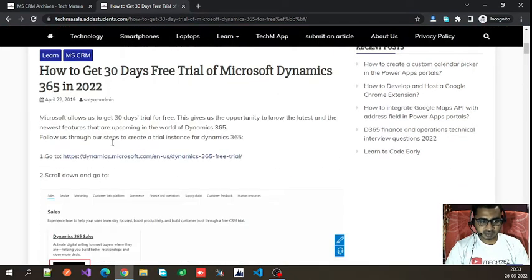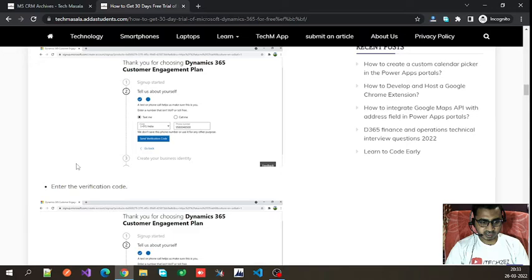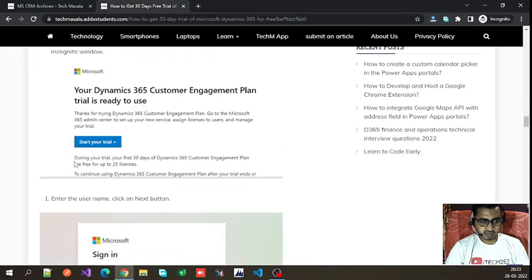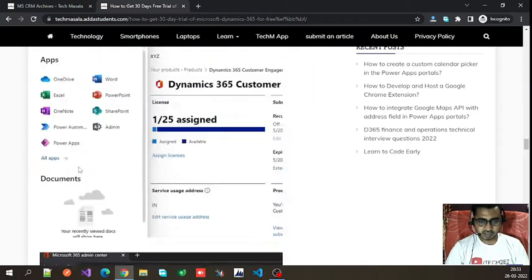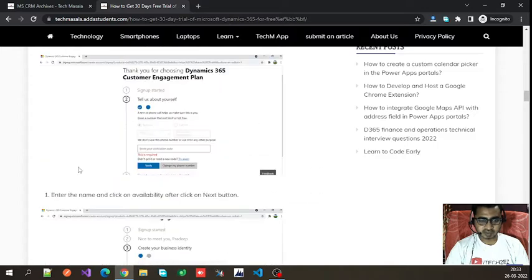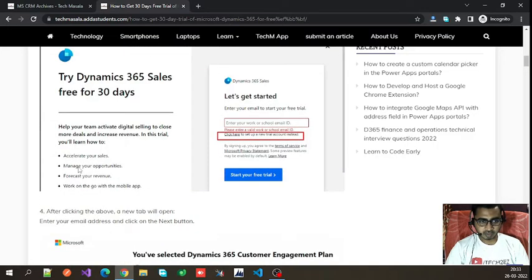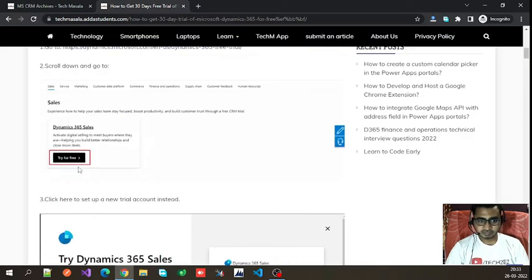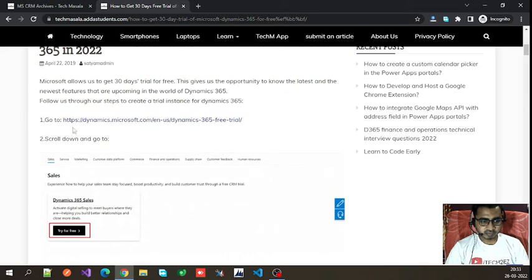You can see there are some steps listed. Follow all the steps and you will be able to create a trial account of Dynamics 365 CRM. First, go to dynamics.microsoft.com.